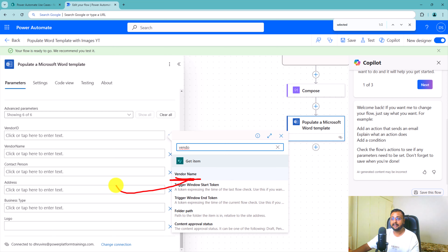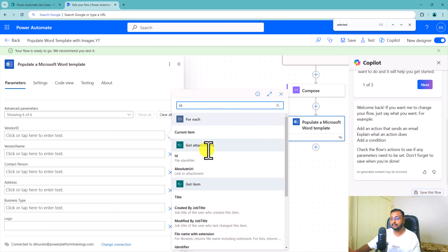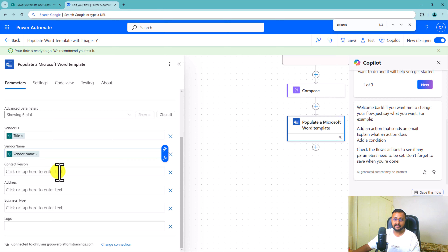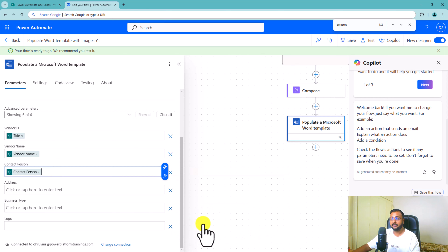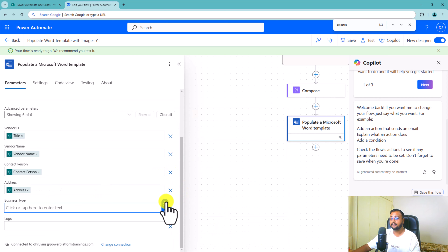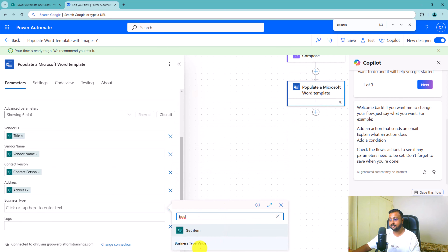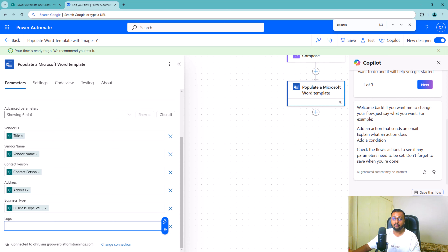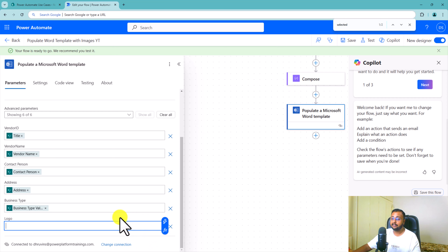Now let me create a document library with folders to upload this template. I'm going to site content — I already created a document library called Vendor Onboarding Contracts. Inside it, I've created a folder called Templates, and I will create one more folder called Generated Documents to store all generated files. Let's click on the Templates folder and upload the template file by dragging and dropping it. Opening it in the online version, every tag is available perfectly.